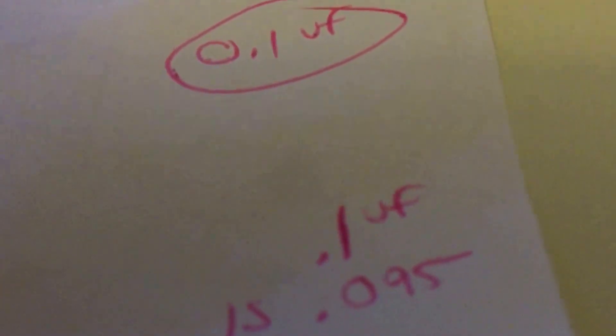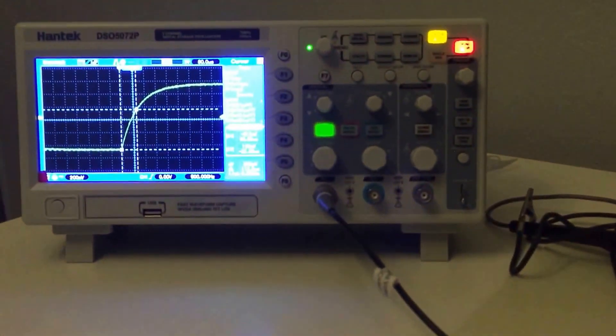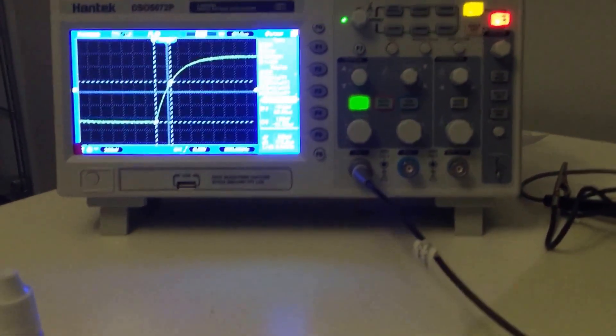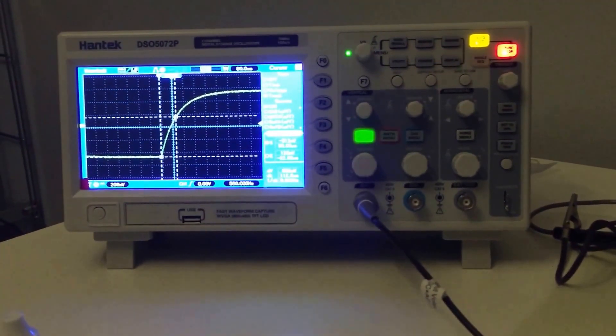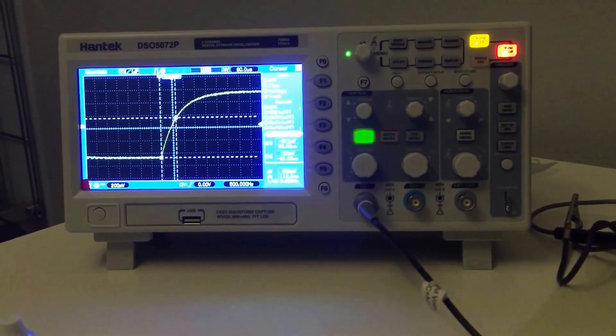The 0.1 actually measured 0.095, so I was able to demonstrate a second time that it worked.